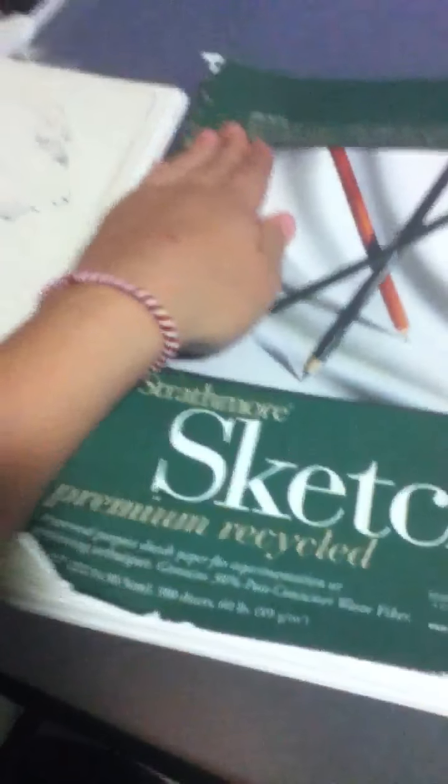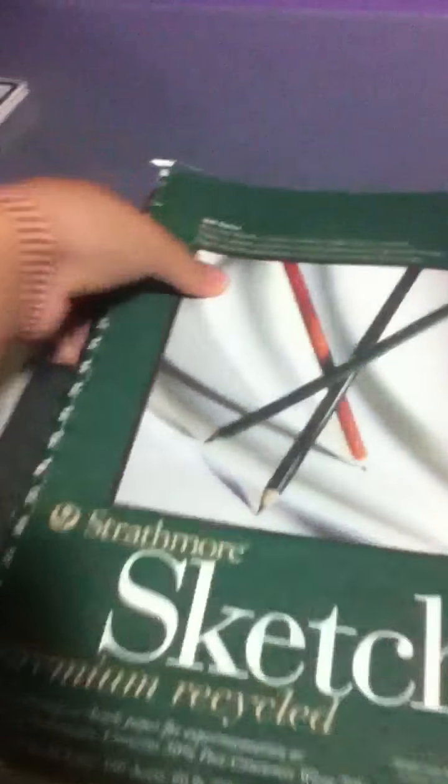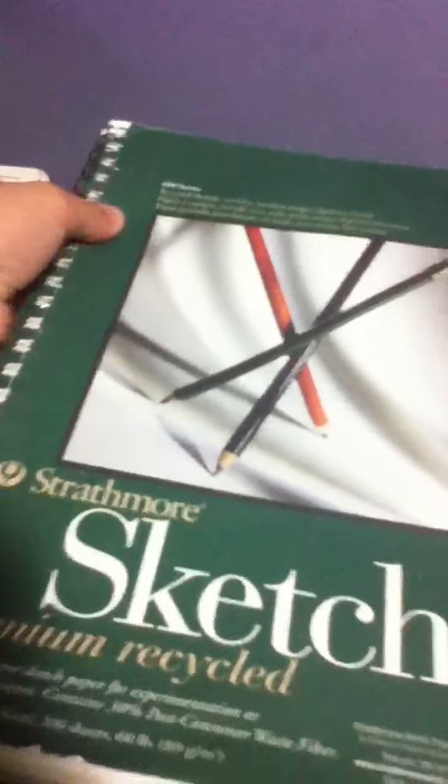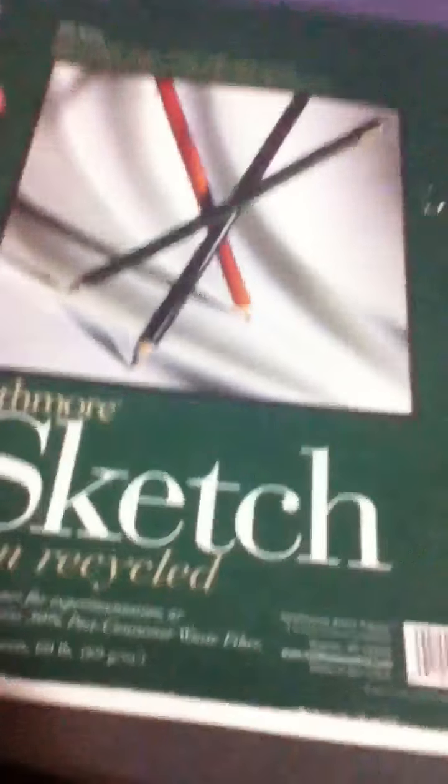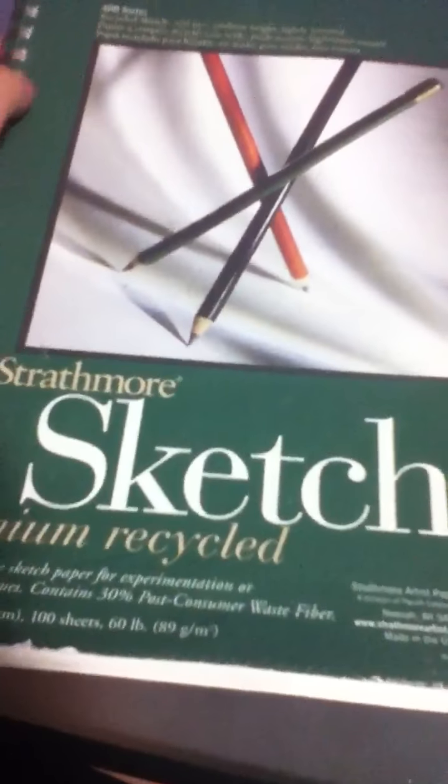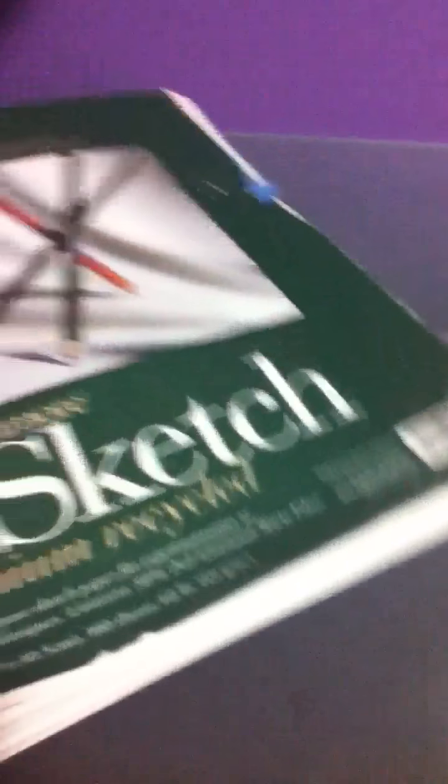I think that's all in there. So, yeah. The rest are like, really, really, really old, terrible drawings. So, I'm not even going to bother showing you guys those. But this sketchbook is like, beaten up. Once this one gets filled up, I'm probably going to buy a new one.